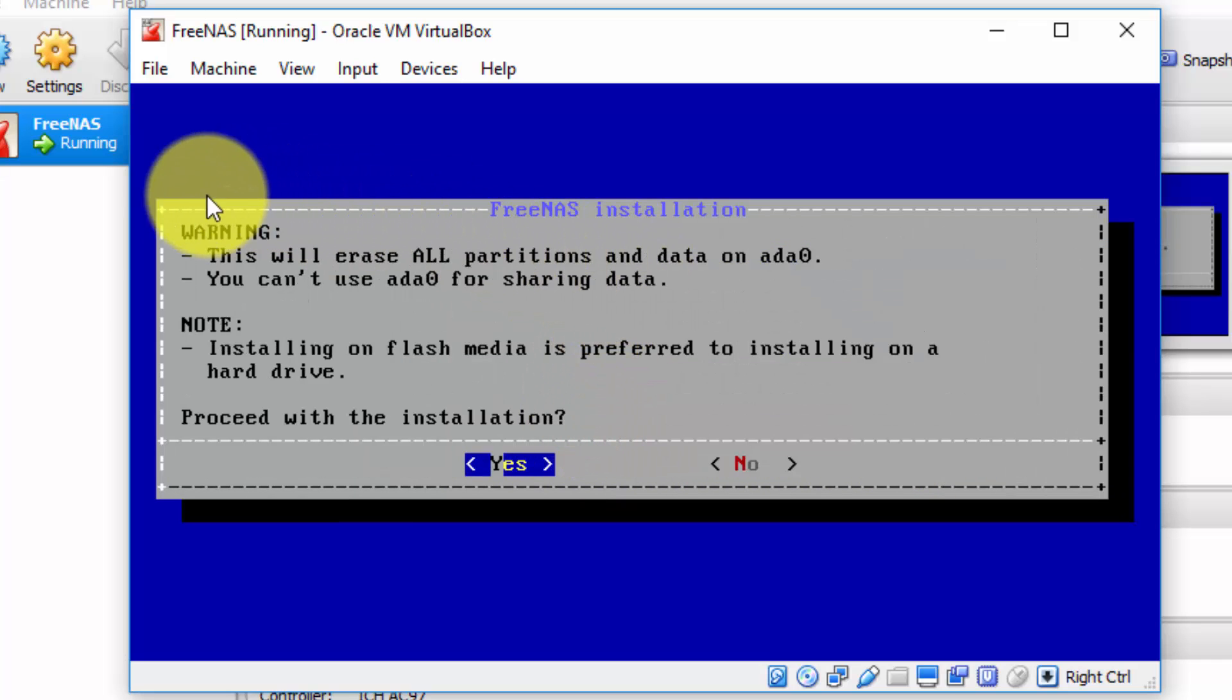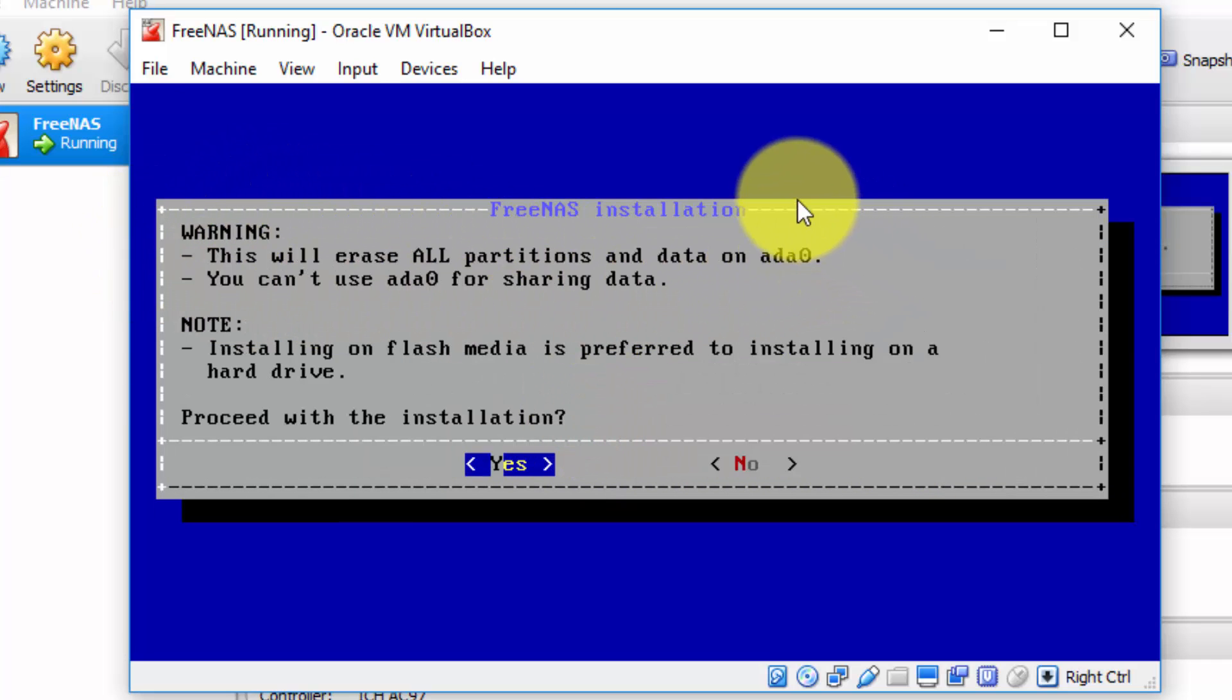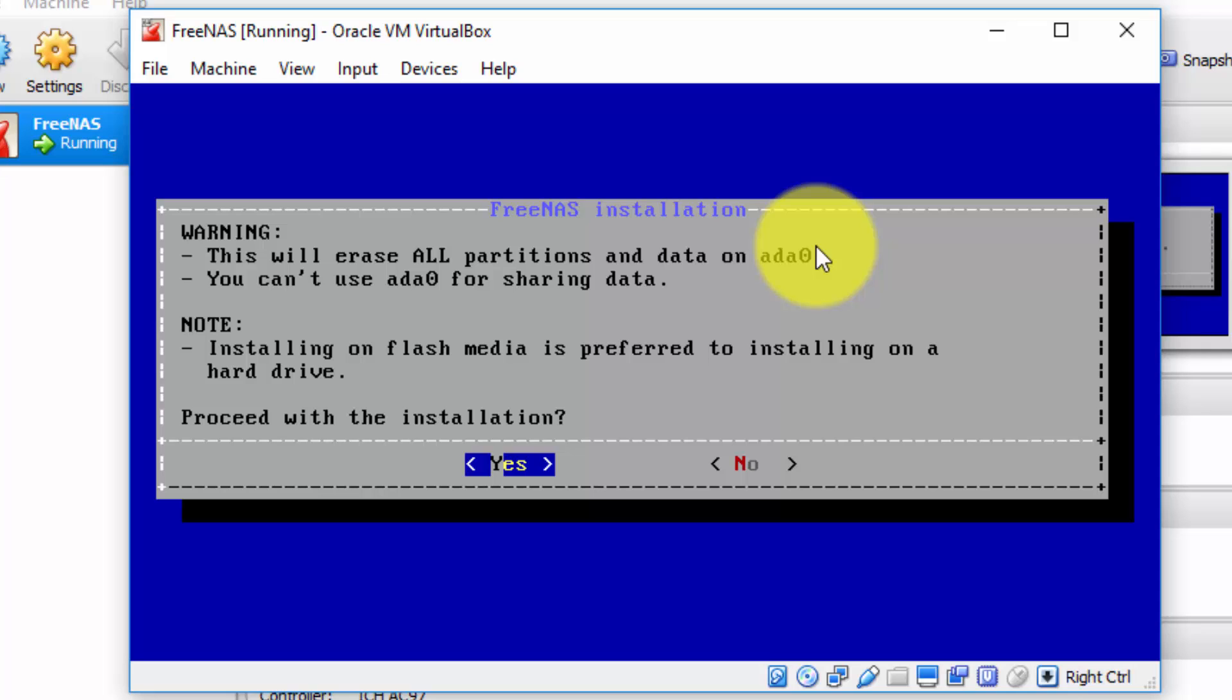Next, we're told this will erase all partitions and data on drive ADA 0. That's not a problem. It's simply going to erase all partitions and data on the virtual hard disk that we created, which frankly, has no data on it. Anyway, we created this and we did nothing more with it earlier. So select yes to continue.